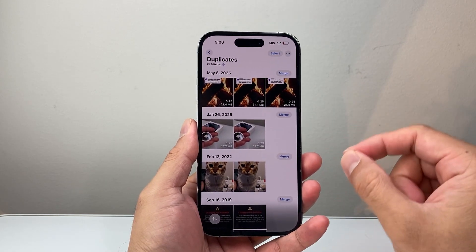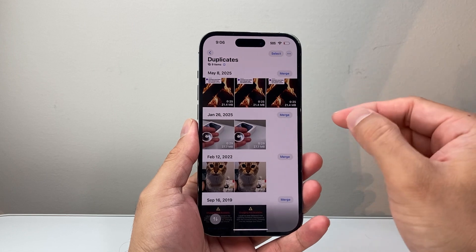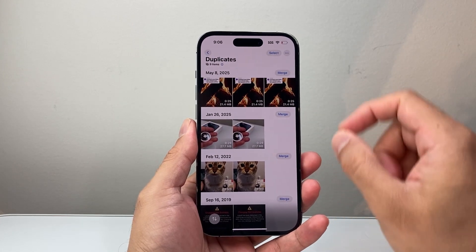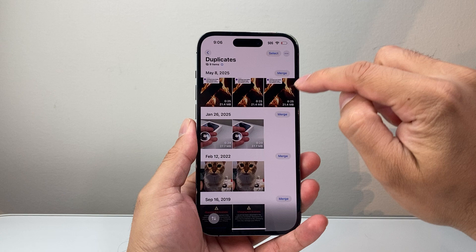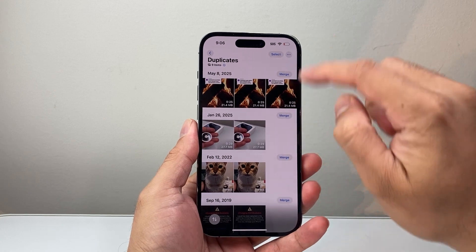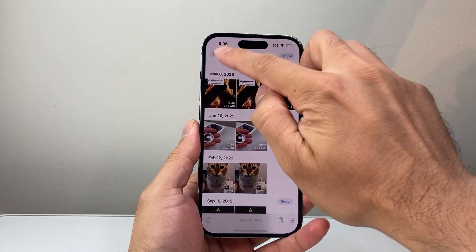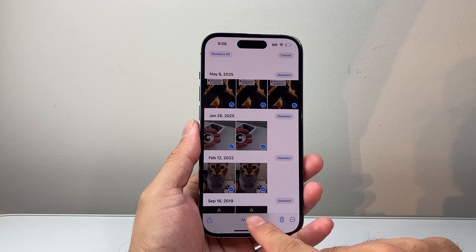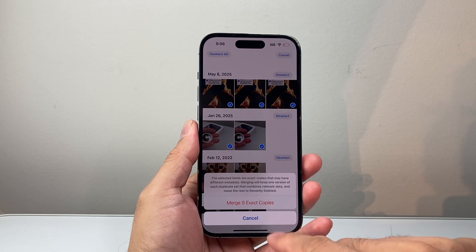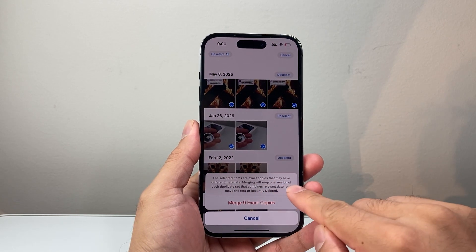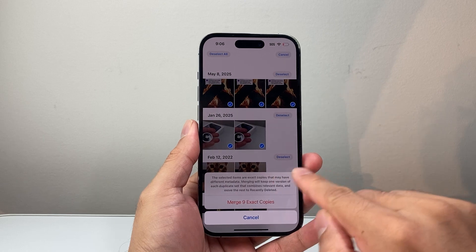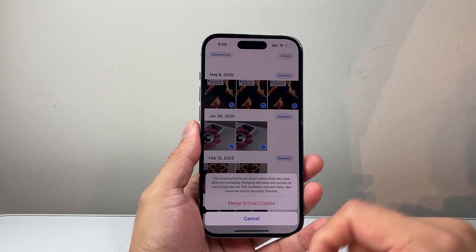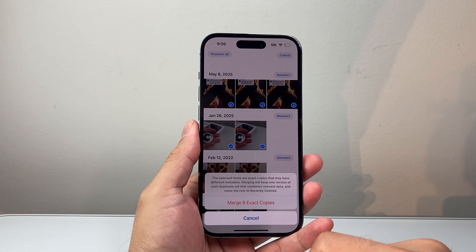The way to remove them is basically merging them together. You can do it individually for each one, or you can go ahead and tap Select, then Select All, and then come down here where it says Merge. When you merge, it merges data between them if there is relevant data, basically combining the photos together.